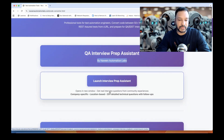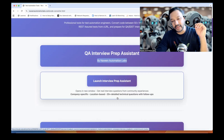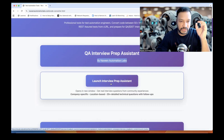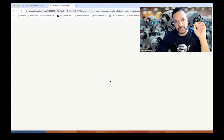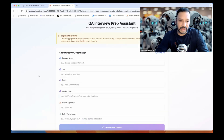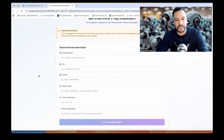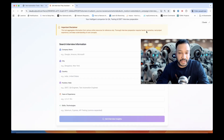There are real interview questions from the community experience, company-specific, location-based, and 20-plus detailed technical questions with follow-ups. This tool is still evolving. I created it with the help of Claude and it's very much real-time. But again, this is AI, so it might give you some inappropriate data. I tried my best to ensure it gives the right accuracy, but there is always a disclaimer.